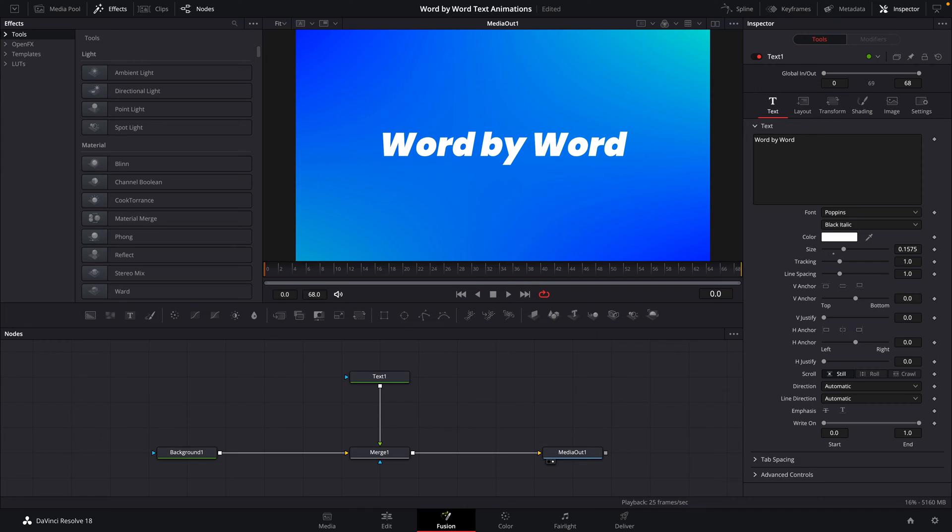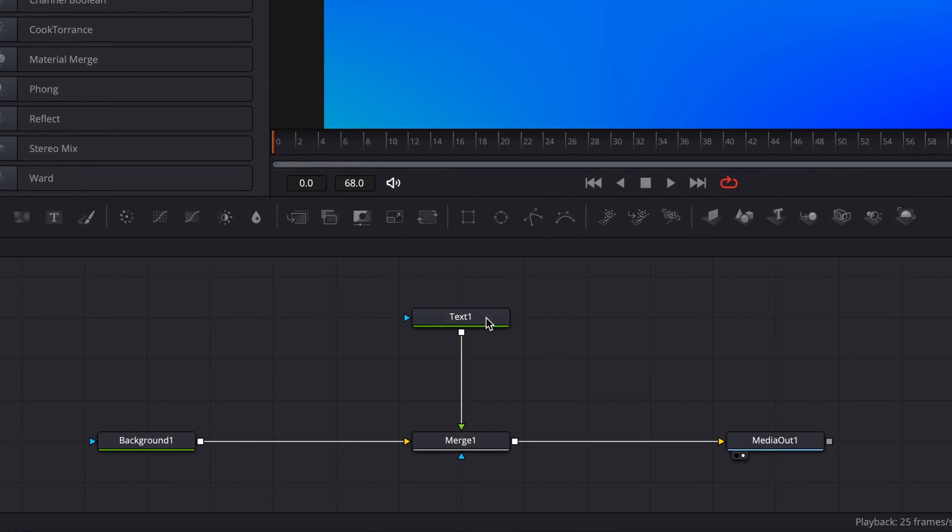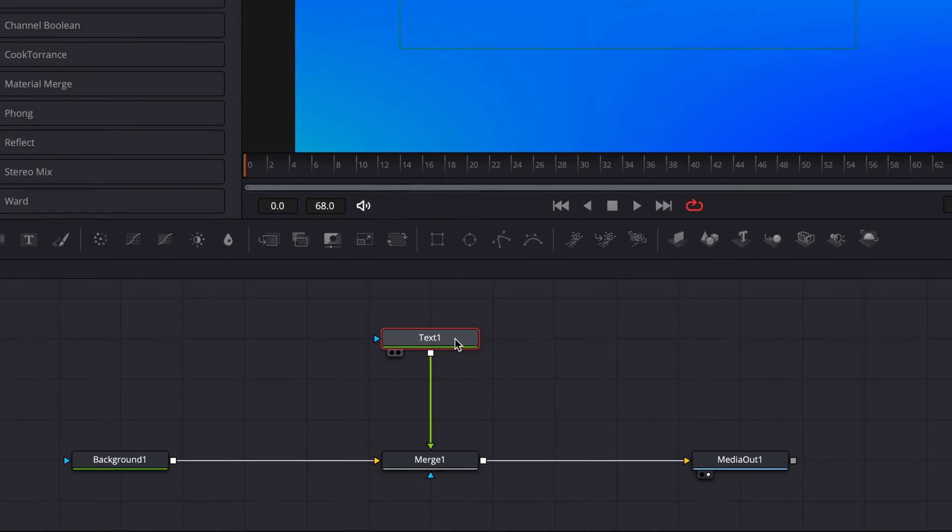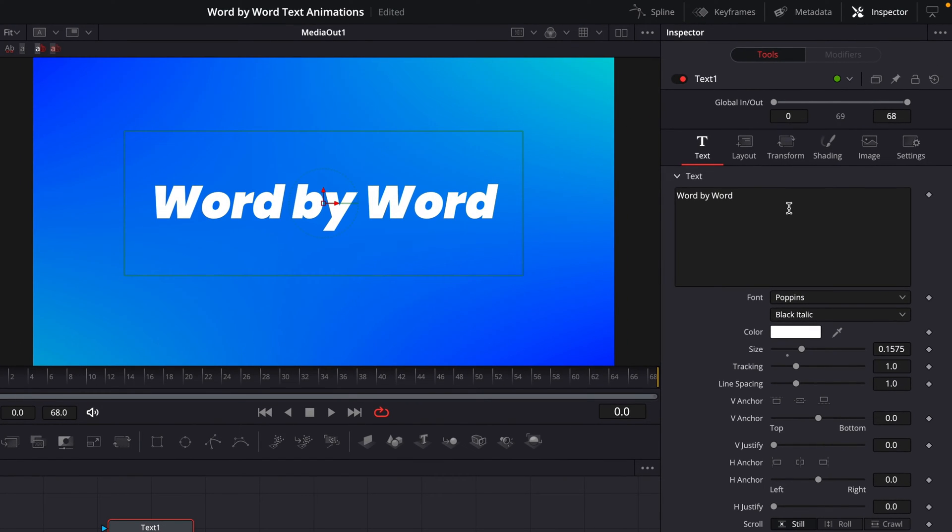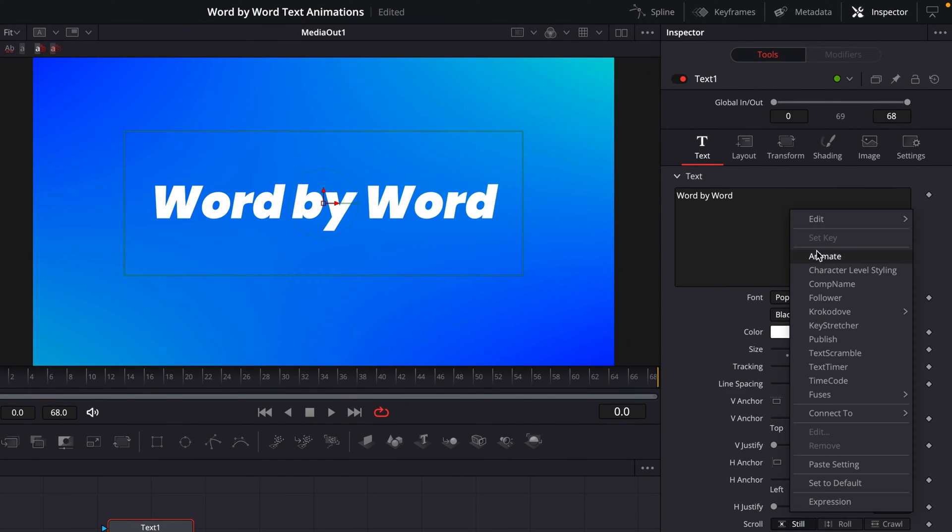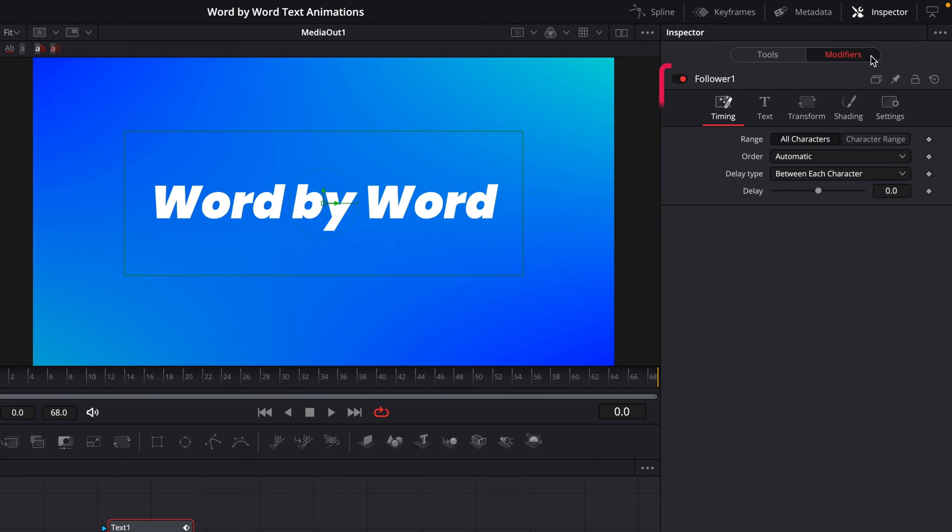To create our text animation, we're going to use the Follower modifier. It's really easy to set up. We just click on our text node, come up to the text box in our Inspector window, and right-click. And from here we can select Follower. And then if you come up and click on the Modifiers tab here, you'll be able to see the Follower modifier that we've added.